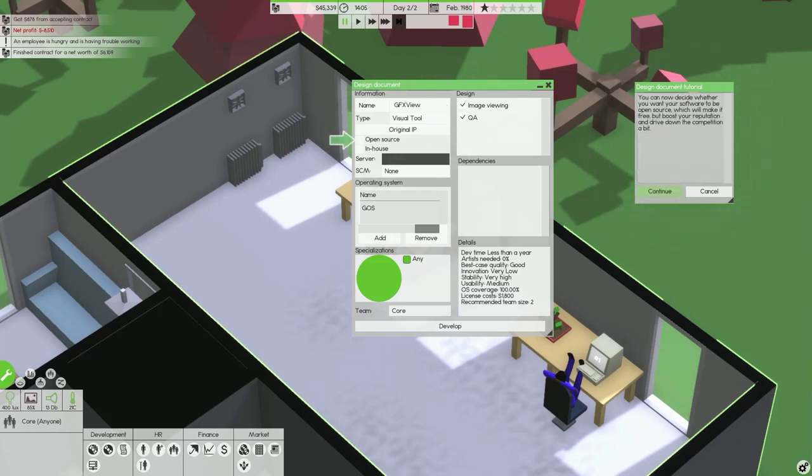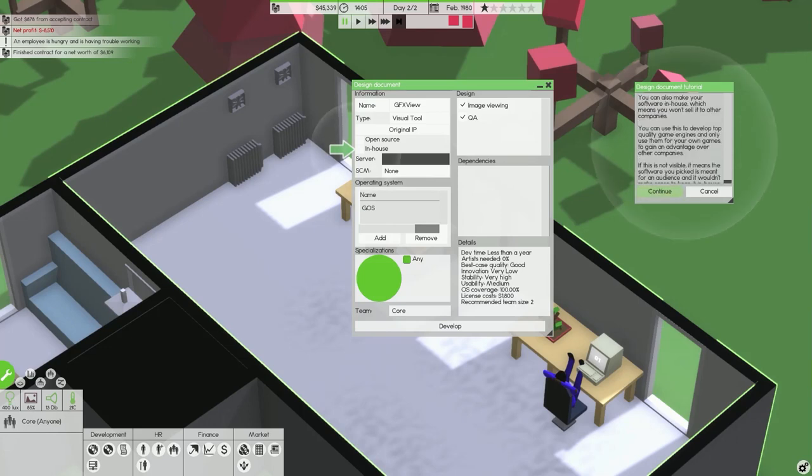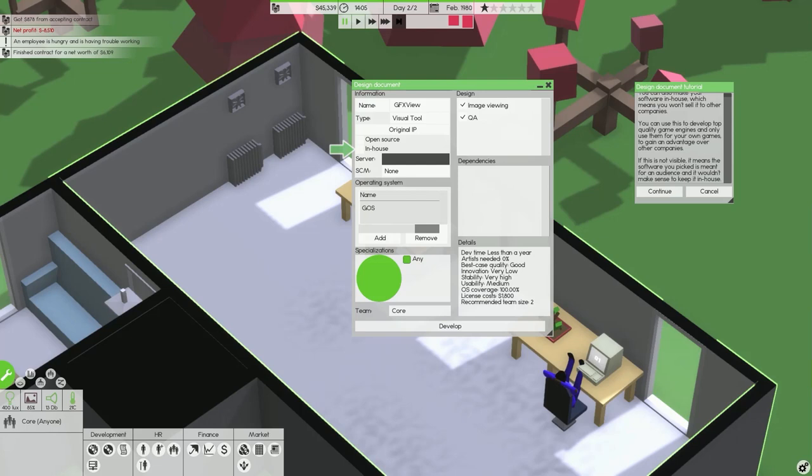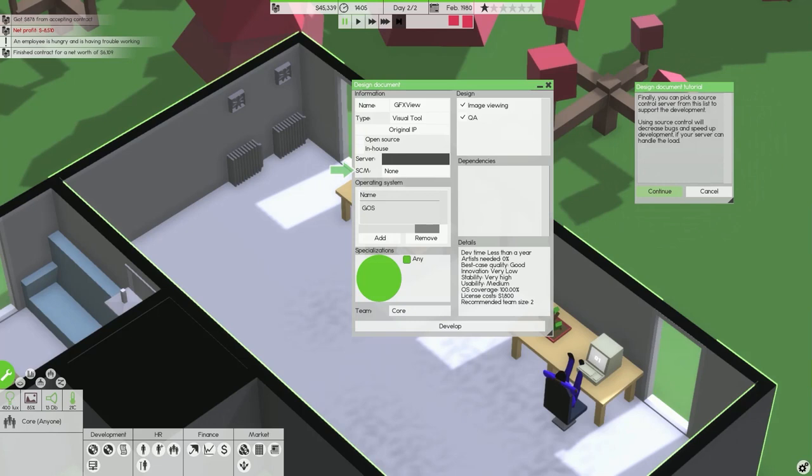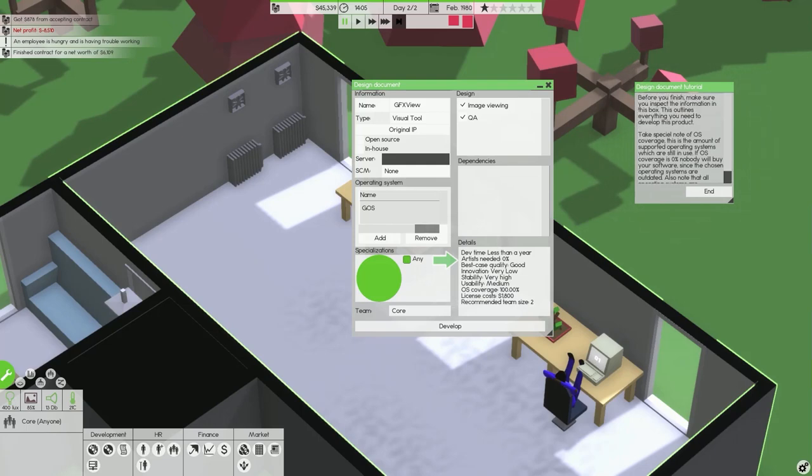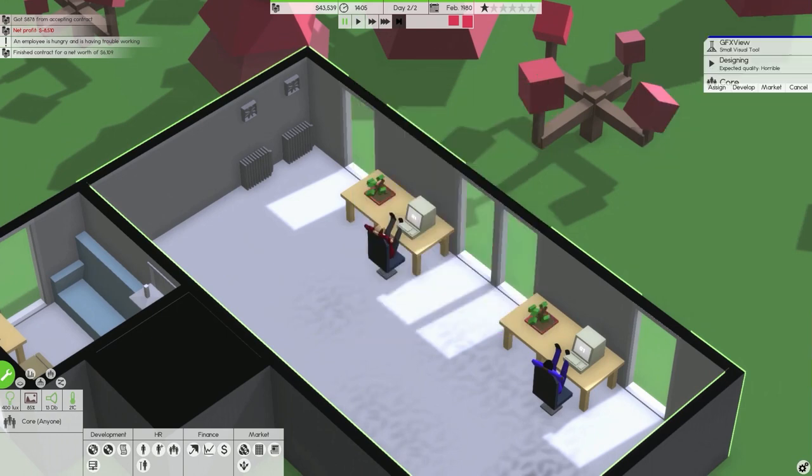You can now decide whether you want your software to be open source which will make it free but boost your reputation. You can make your software a sequel to a product you made previously. Making a sequel will give a big boost depending on the success of its predecessors. You can also make your software in house which means you won't sell it to other companies. Finally you can pick a source control server to support the development. Using source control will decrease bugs and speed up development.